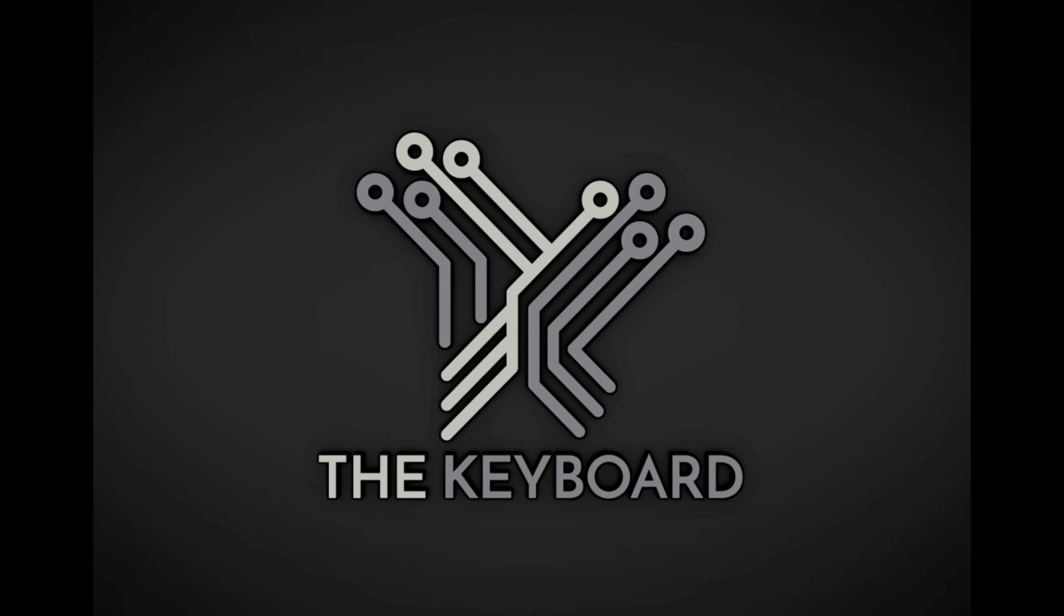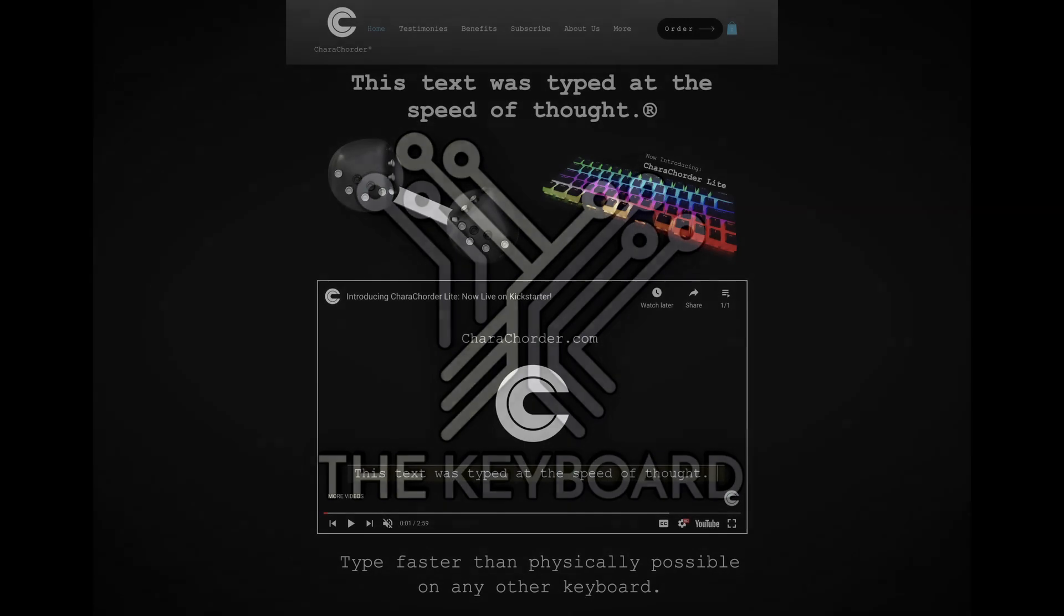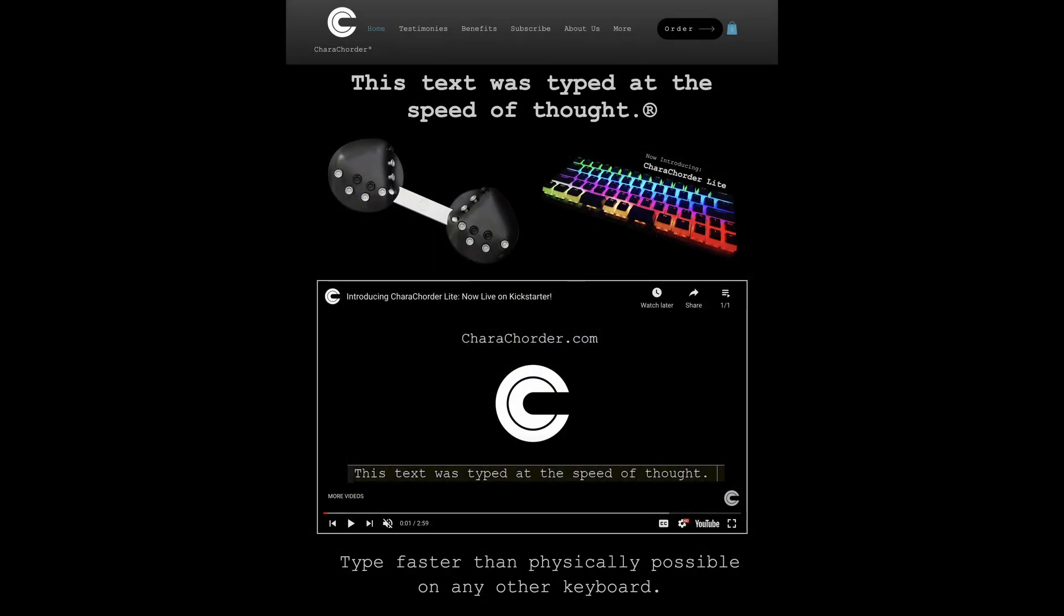Today's video is the first in a multi-part review of a keyboard called the Caracorder, which boasts anyone can use it to learn to type 300 words per minute.